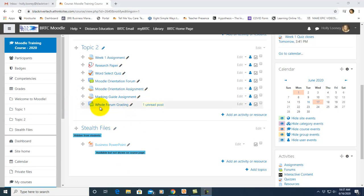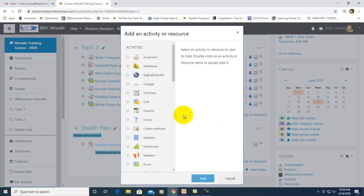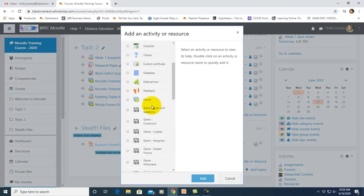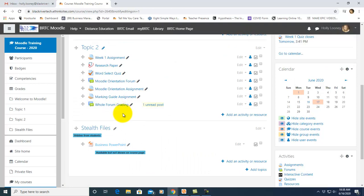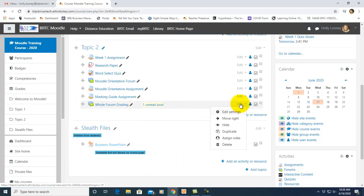If you haven't created a forum, of course you go to add an activity, choose a forum and click add, but for the sake of this video I've already created it. Let's go to edit and go into our settings.